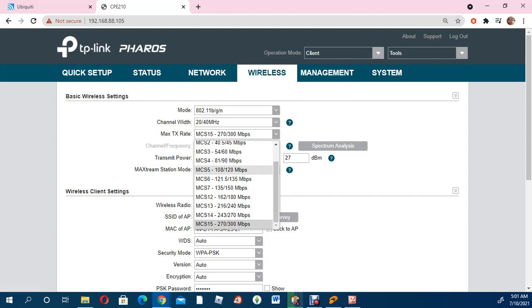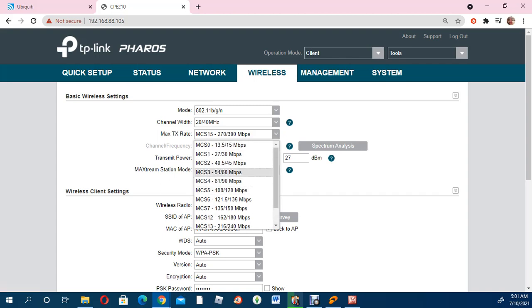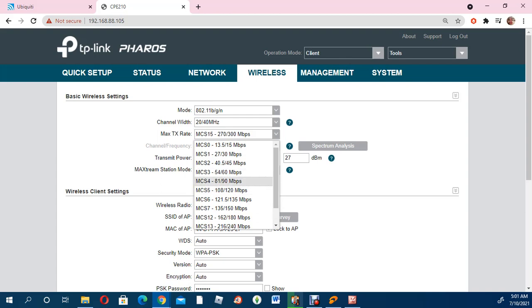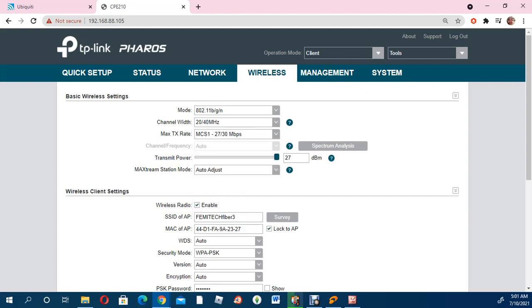As you can see, we have different speeds. For MCS 4, you're seeing 81/90 Mbps. Now, as it is, it is set at 270/300. I want to reduce the speed for this customer. I just simply click, let's say for example, 27/30.